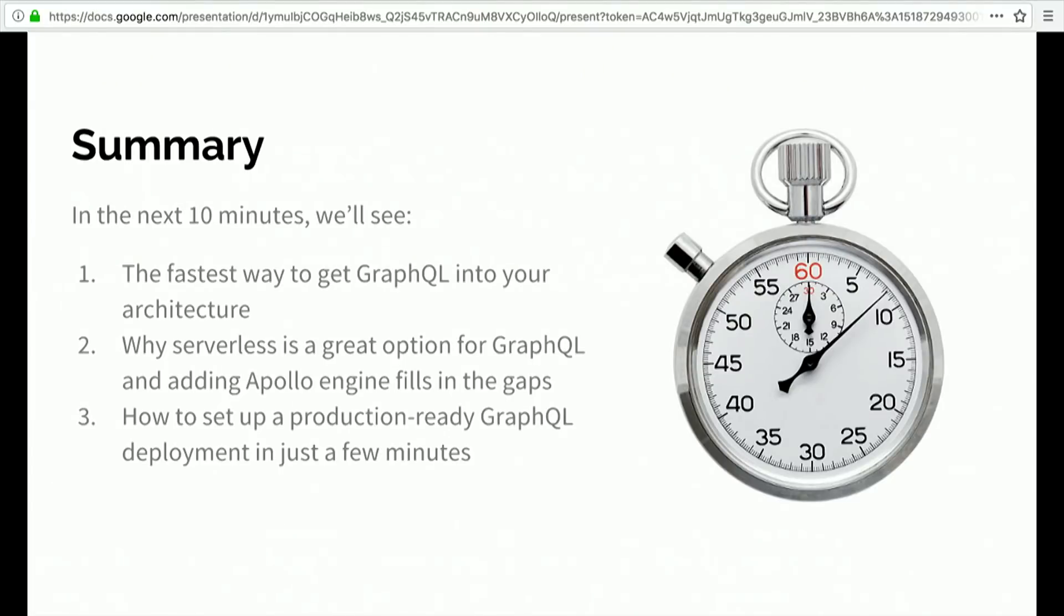In the next 10 minutes, I want to show you: first, what is the fastest way to get GraphQL going at your company if you don't have any GraphQL; second, why serverless is a great option to deploy your GraphQL server; and why Apollo Engine is a good way to fill in the gaps of that architecture. Third is just walking through how you might set up that production-ready architecture in just a few minutes.